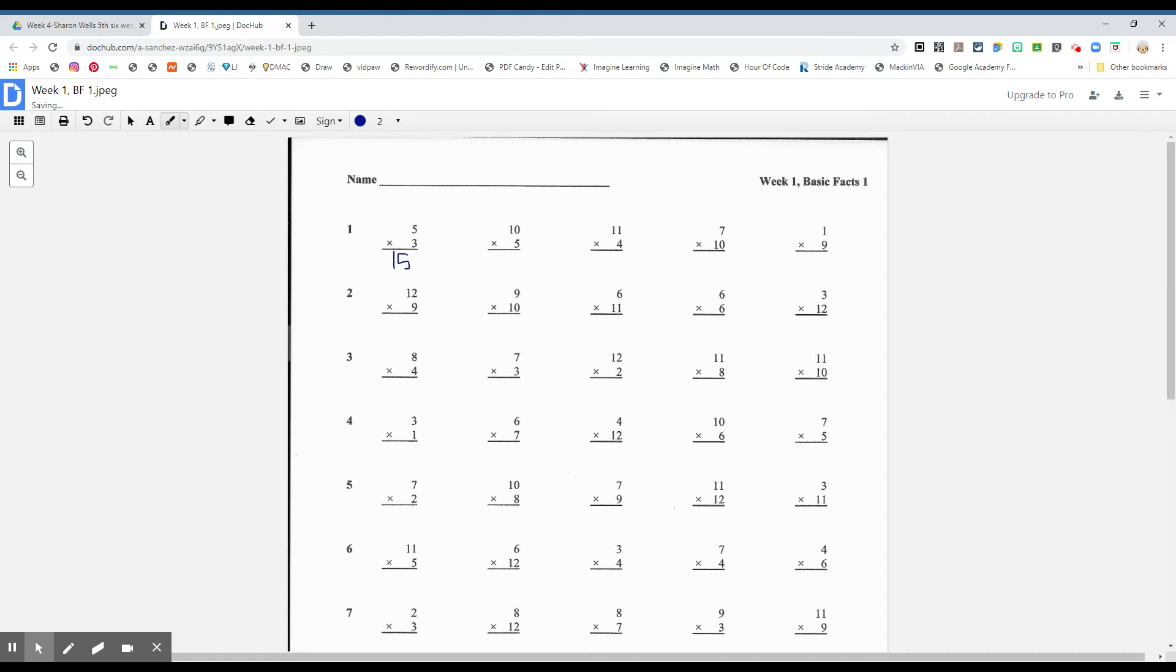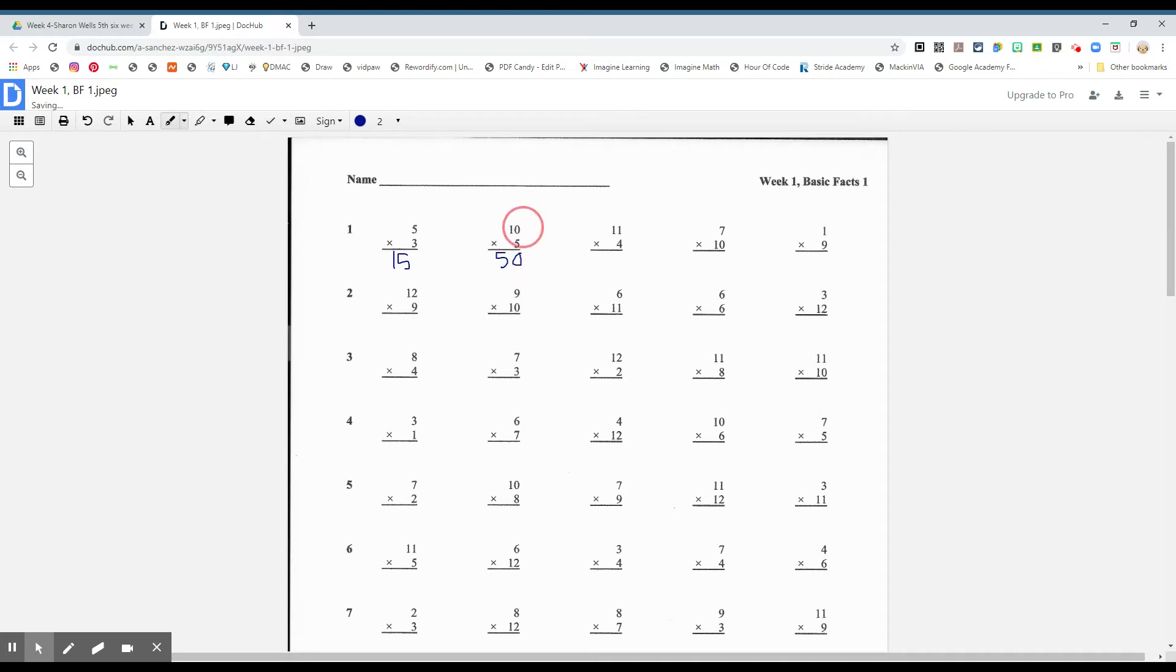Five times three, you're going to say three five times. We're going to say five, three times. Five, five, five, five, ten, fifteen. All right, what about ten times five boys and girls? Fifty. Remember, we can also pop over that zero, and five times one is five. You have multiple ways of getting this answer correct, boys and girls.